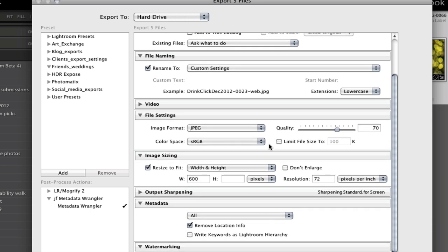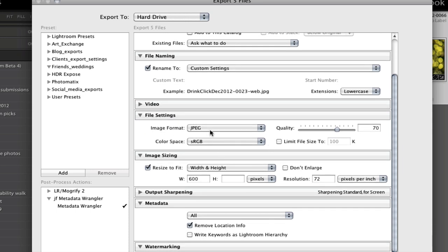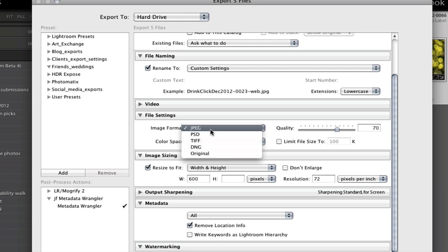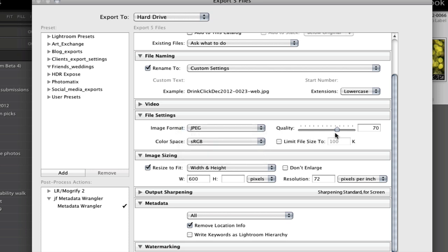The next thing is to make sure you are choosing JPEG format. You don't want TIFFs, PSDs, or large format files for email or web. JPEGs are the best because they're compressible. I usually use a quality setting around 70. The lower you go the more degraded your image becomes — you'll pick up noise and lose clarity — and the higher you go the bigger the file is. So you have to find a happy medium. I tend to like 70.